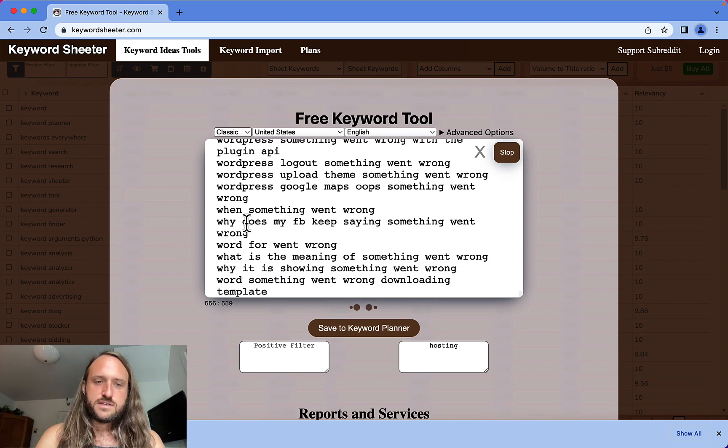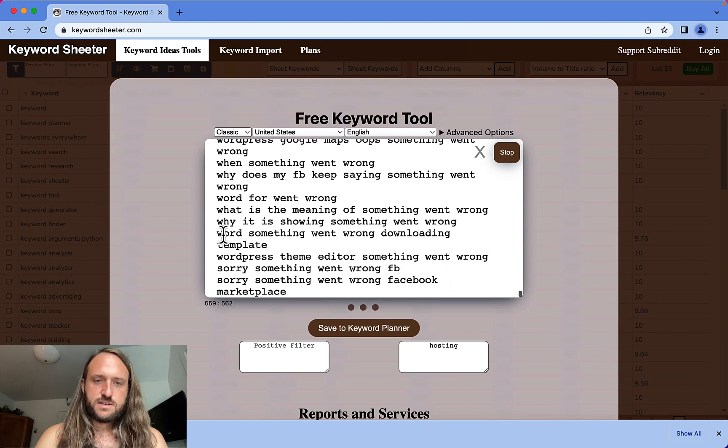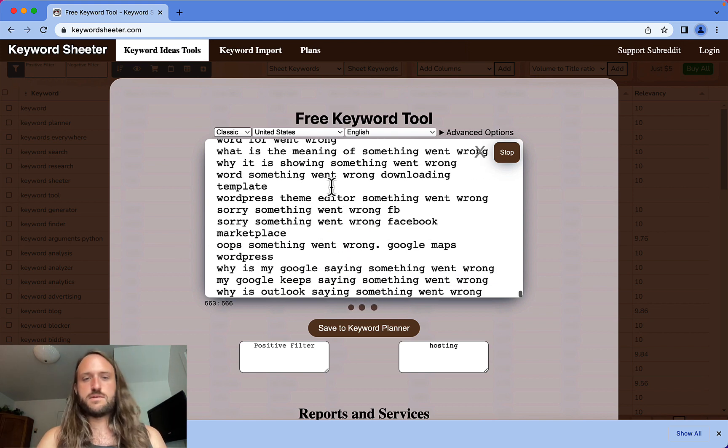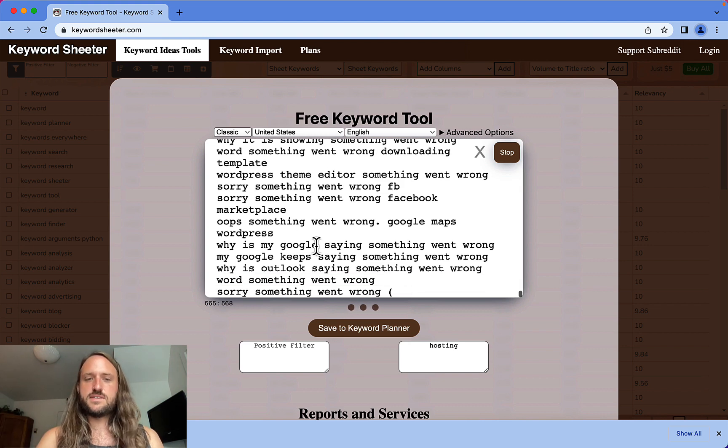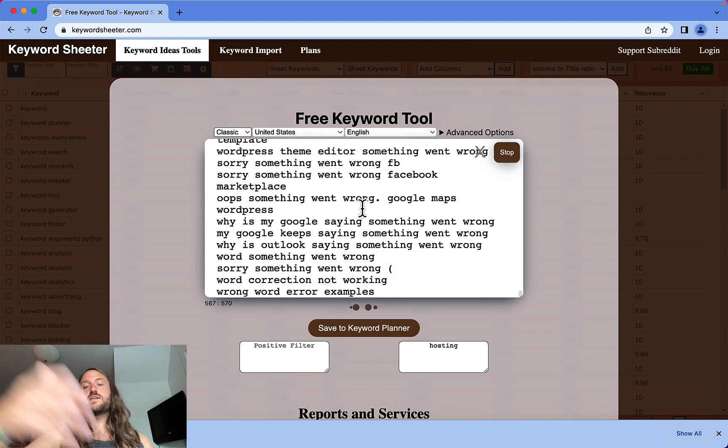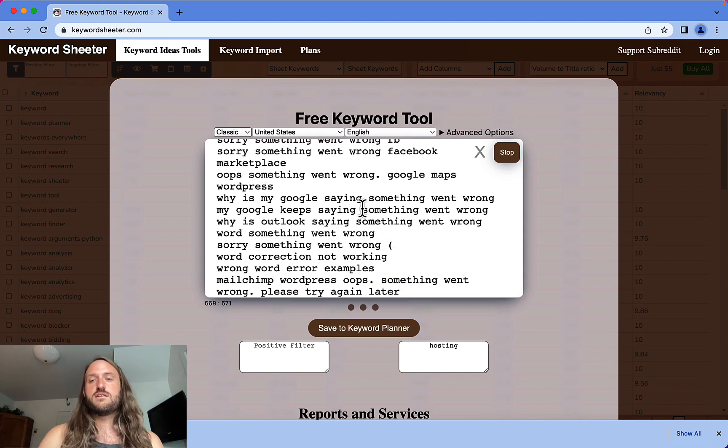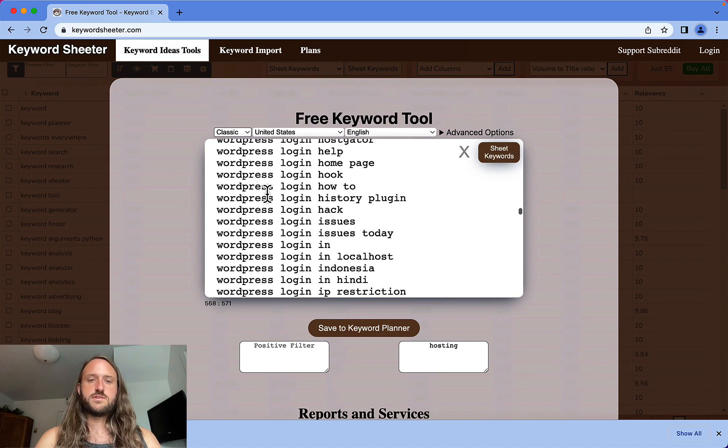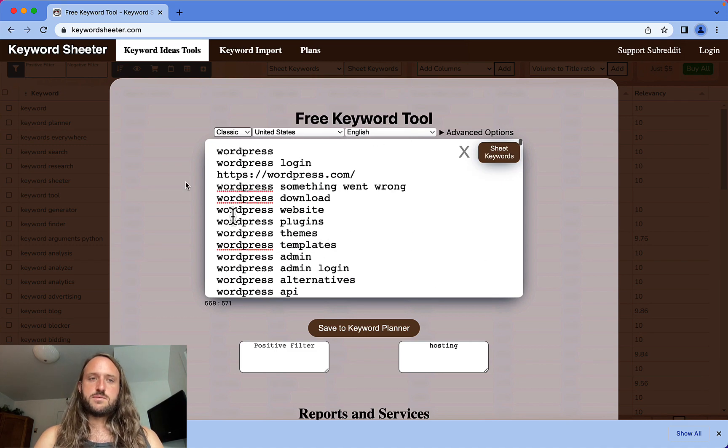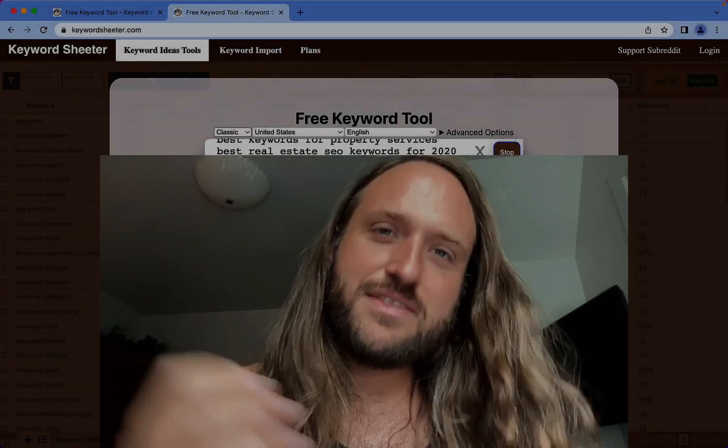Here you can start to see like 'word for went wrong' – it's starting to get into some weird stuff. You could let it keep running for a while or just stop it, and there you go, you can copy your keywords right there. So that's Keyword Sheeter.